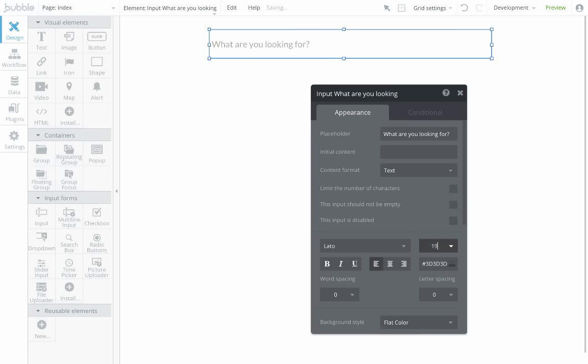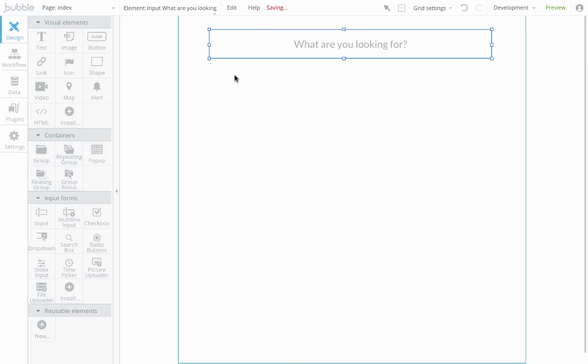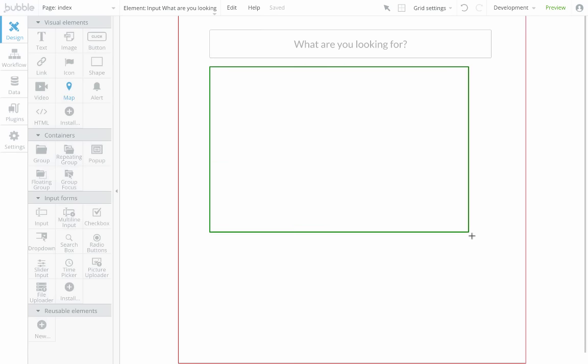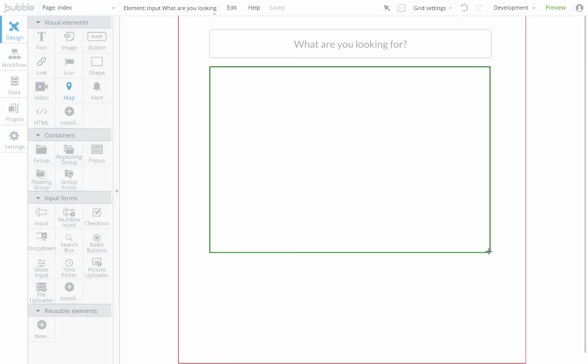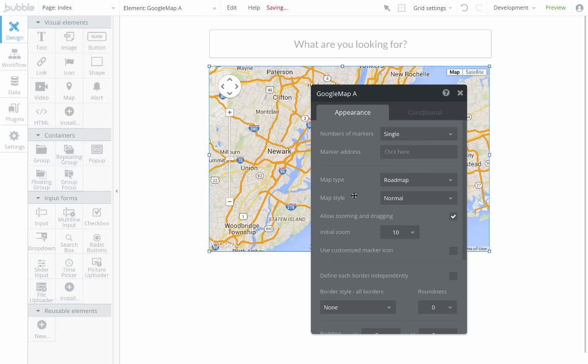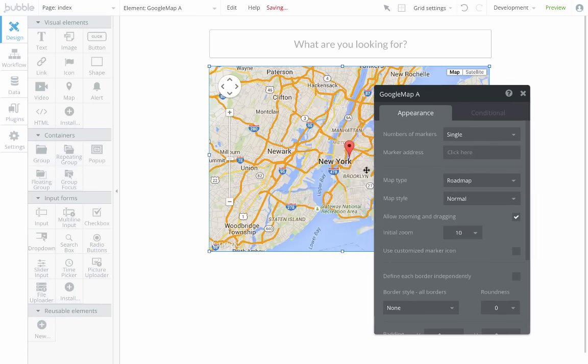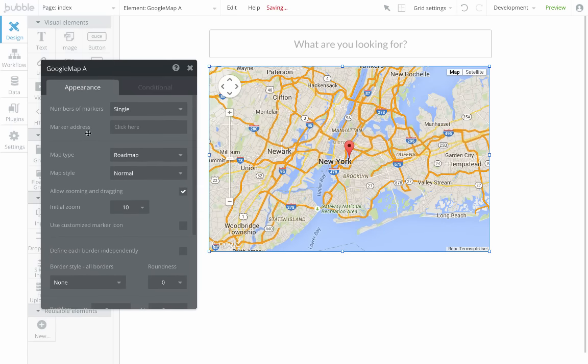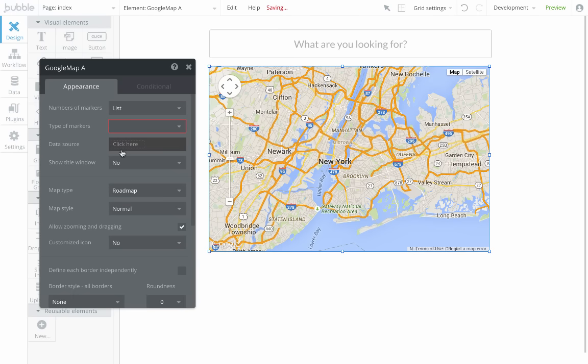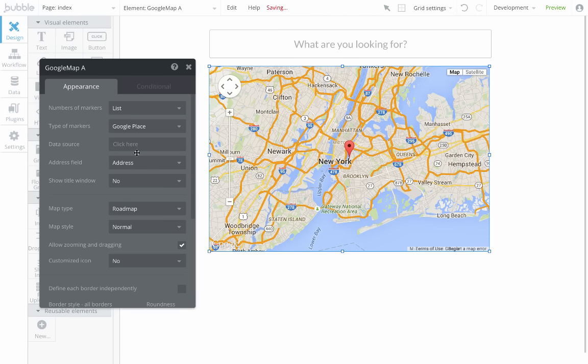Now that I'm done with the input, I'm going to start drawing a map element in our visual editor, which is a Google Maps integration. What I want that map to display is a list of Google Places. So I pick list, the list of things we want to display, and the list I want to display is what is returned by the API call.